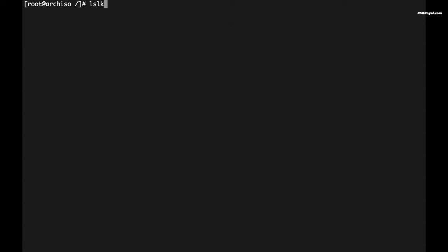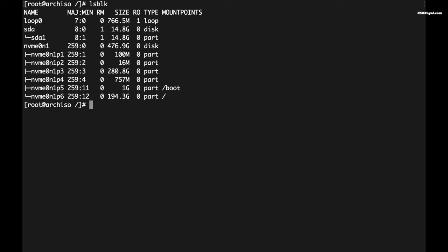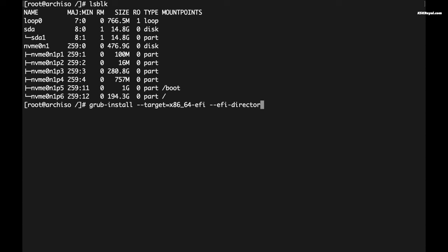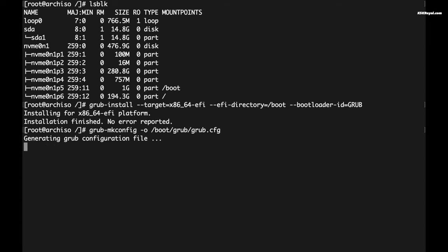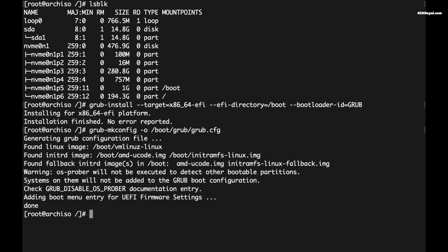Type lsblk. We're going to install GRUB into this partition named boot. Type the command exactly as it is. Now generate a GRUB configuration file by typing this command to update the GRUB configuration file.